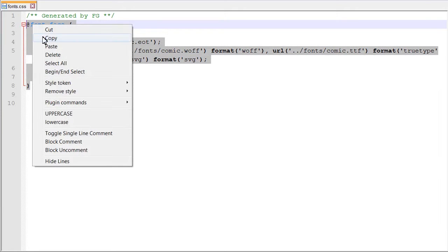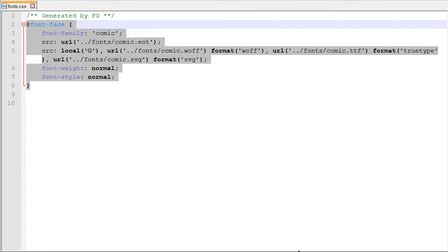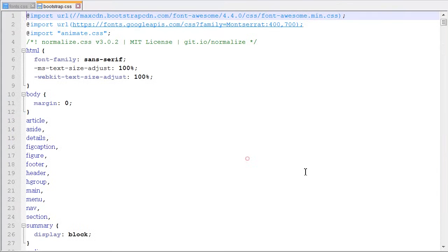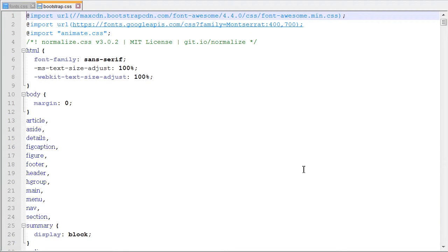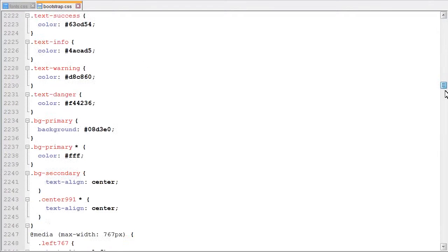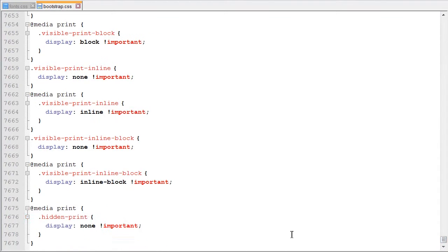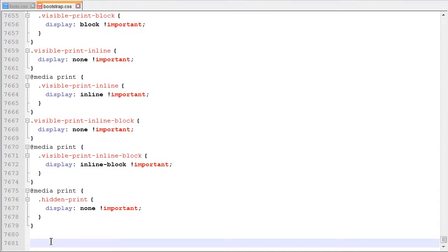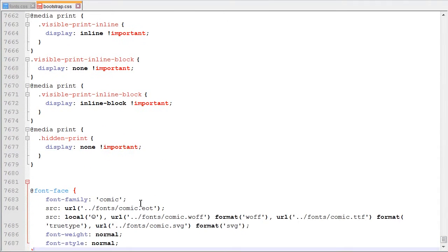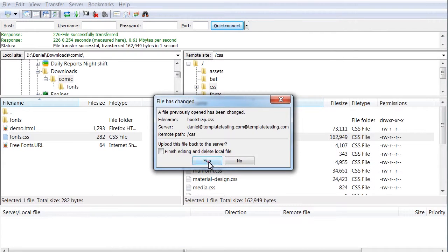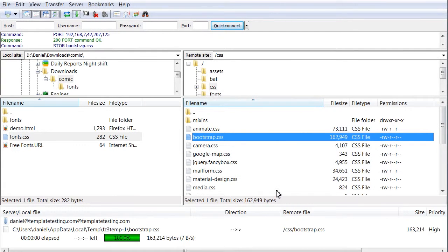Copy the style rule. Open up the CSS bootstrap.css file and scroll down to the very bottom. There you need to paste the code copied from the fonts.css file. Save the changes to bootstrap.css file.